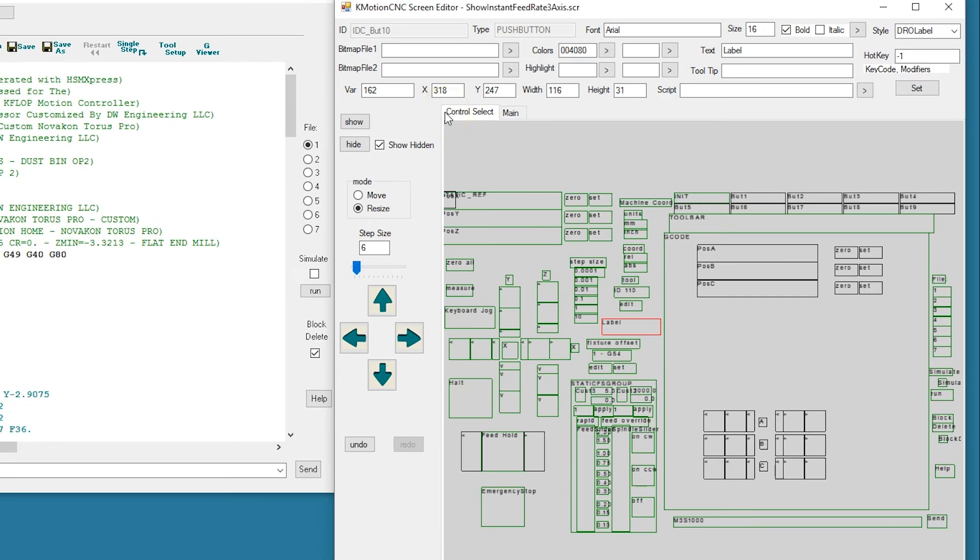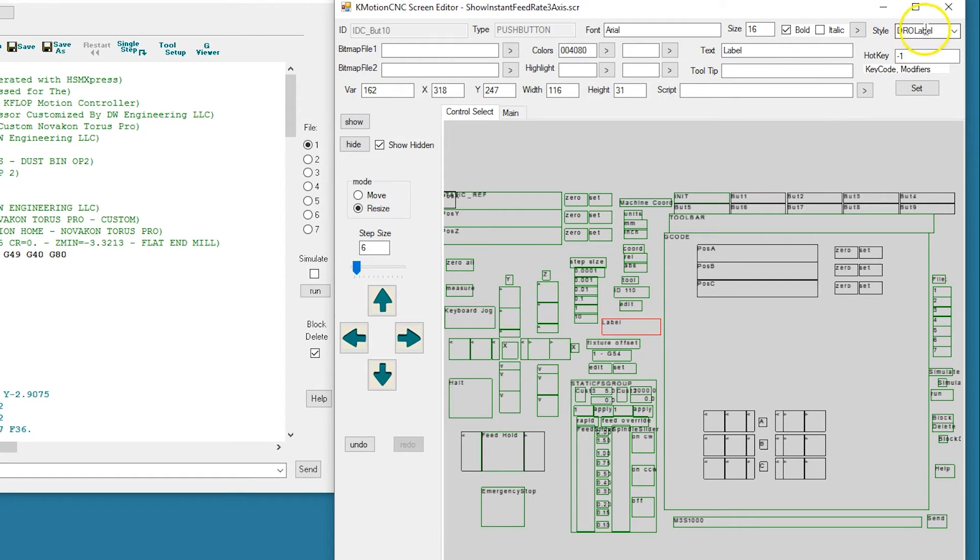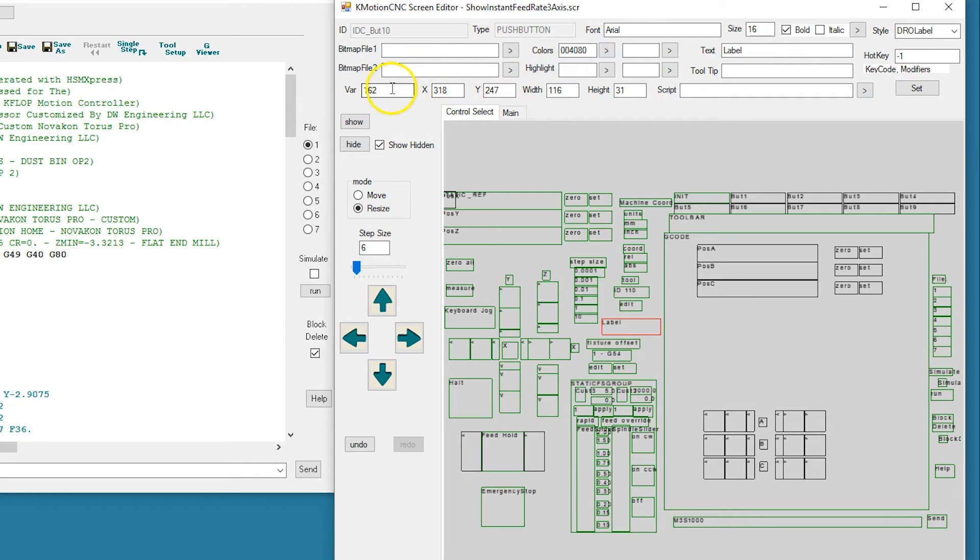Here's the screen script for the screen shown on the left. We've added a label here. Let's type DRL label. We've made it blue and it's connected to persist variable 162.